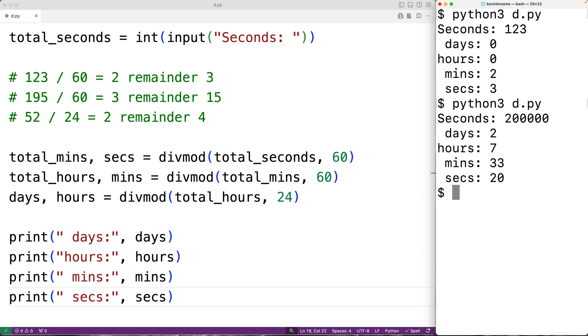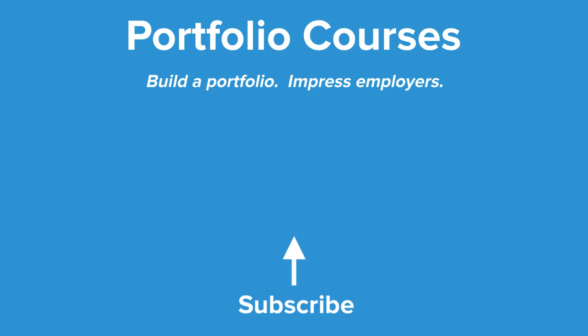So this is how we can convert a total number of seconds into the equivalent number of days, hours, minutes, and seconds using Python. Check out PortfolioCourses.com, where we'll help you build a portfolio that will impress employers.